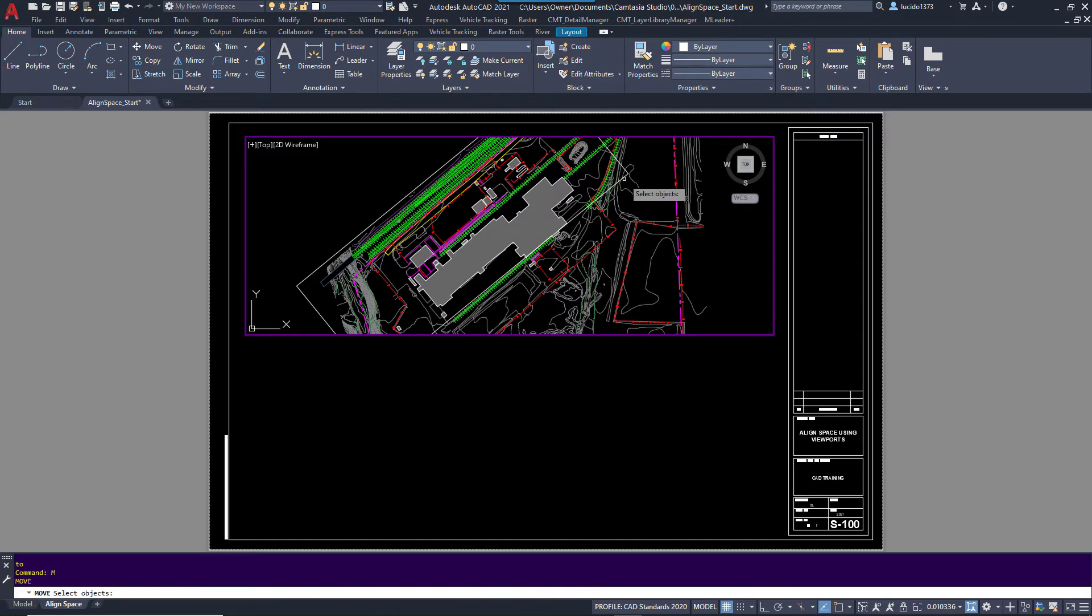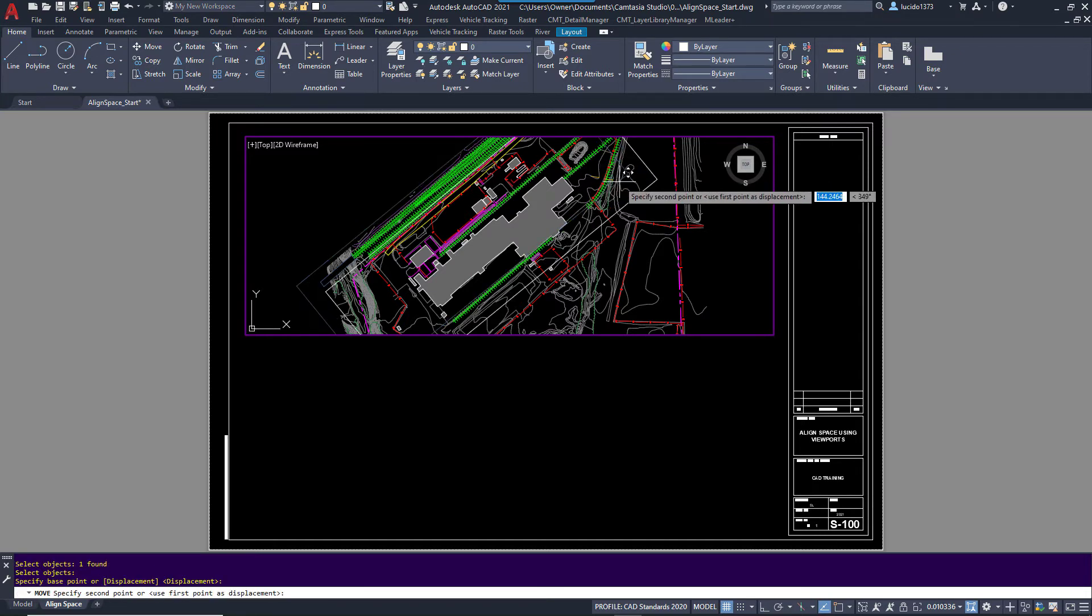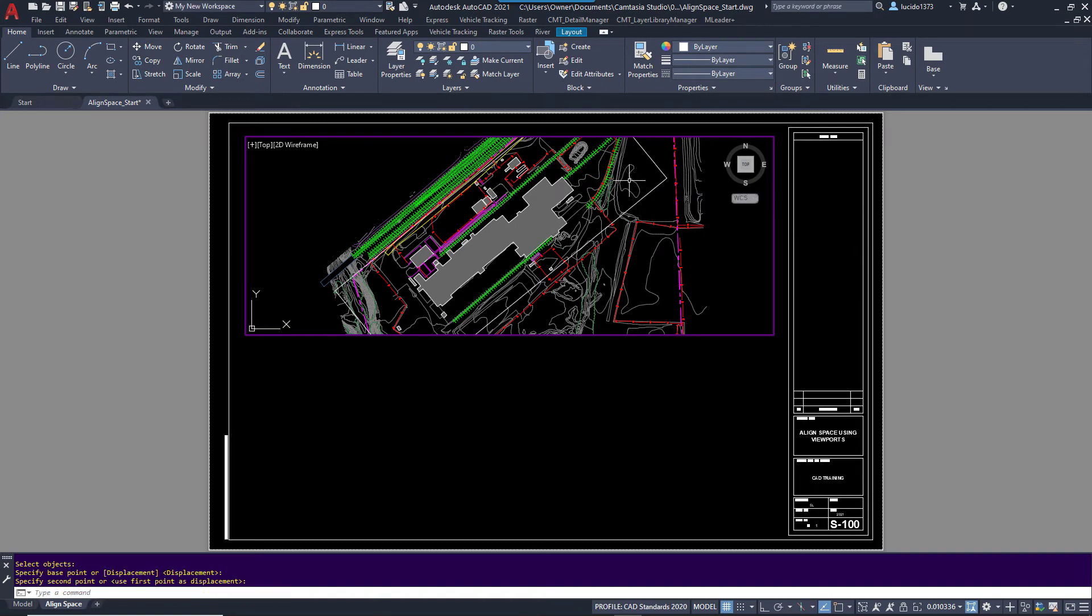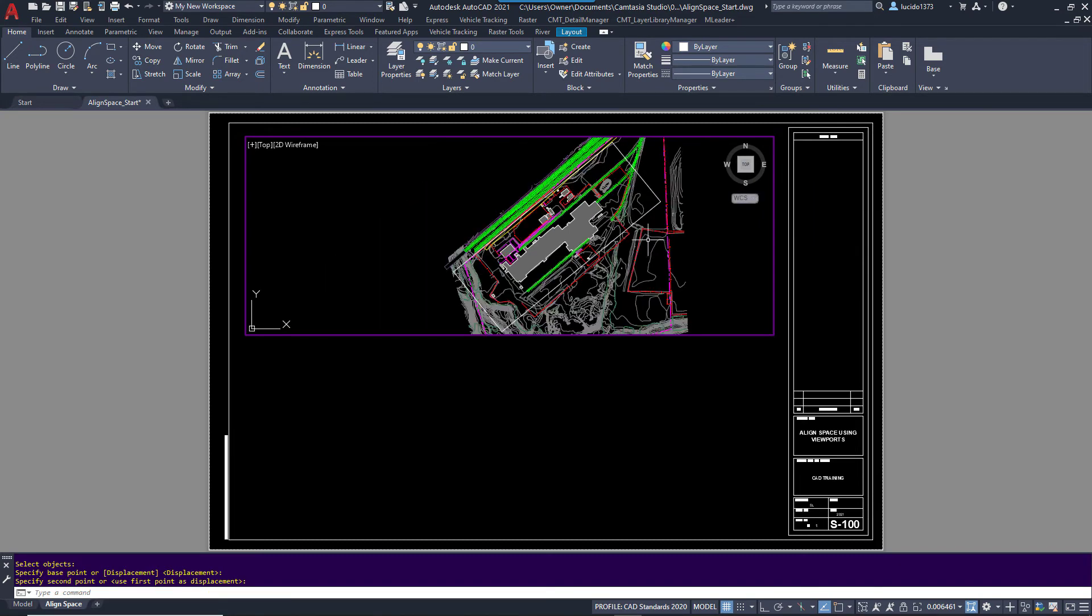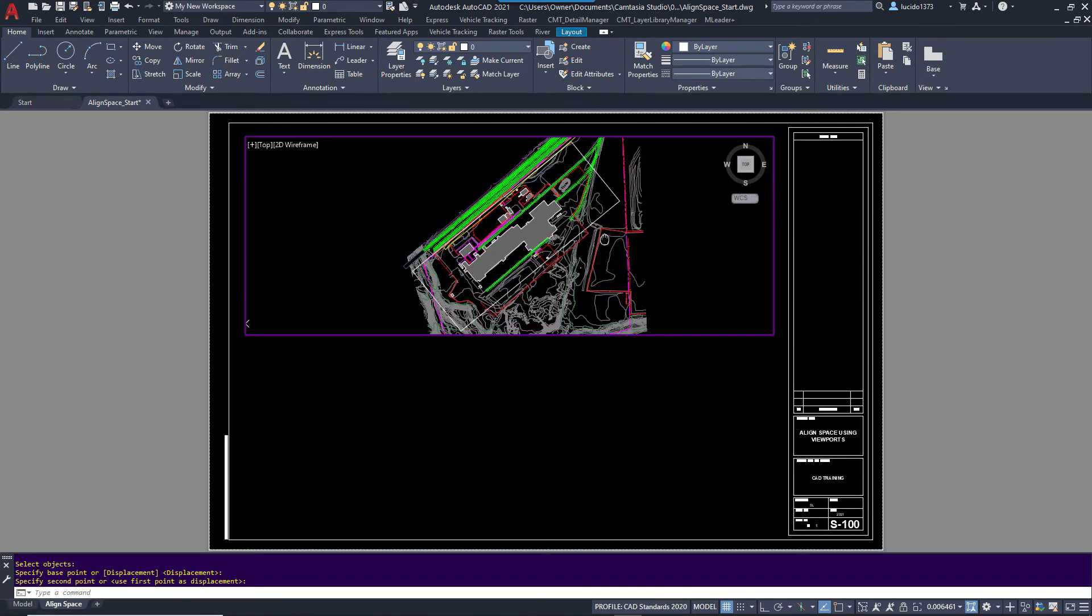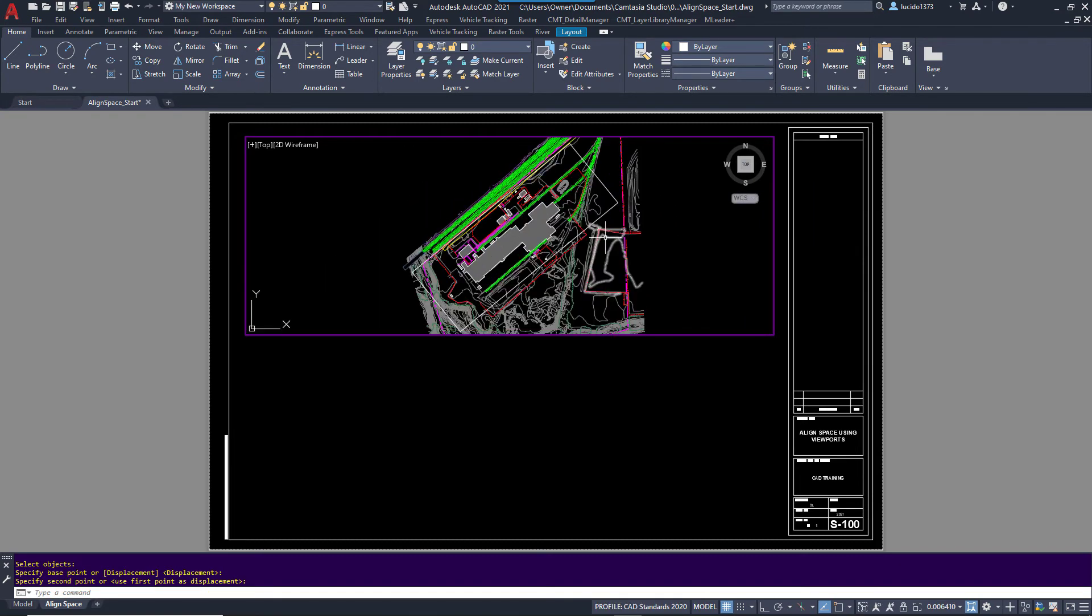Then I'm going to move it to where I want. What is the view I want? So I want probably about right there on this. So now what we need to do is run the Align Space command.